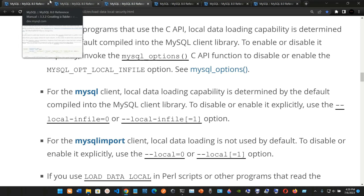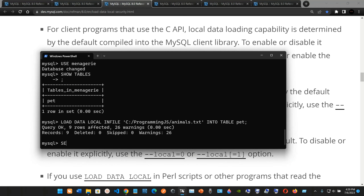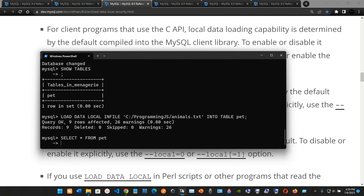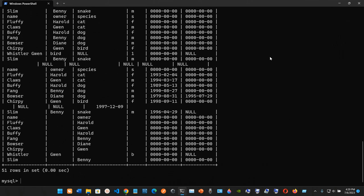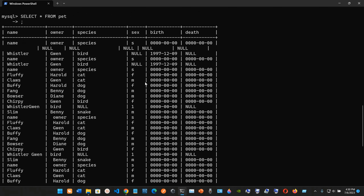Now let's verify the data loaded correctly. We run SELECT * FROM pet; — I initially forgot the semicolon, but on the second try it works, and the query returns all the rows that were loaded from the file successfully.